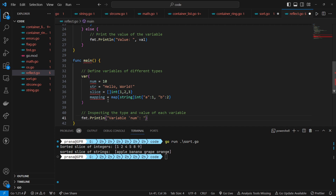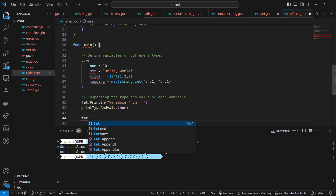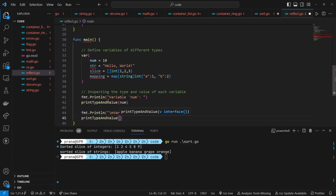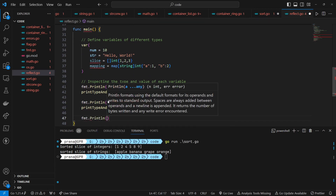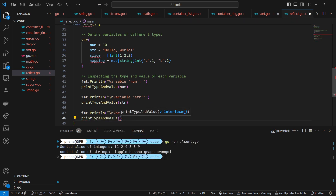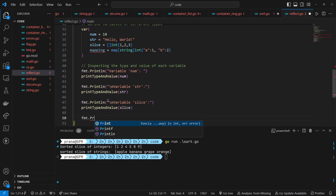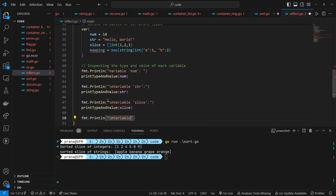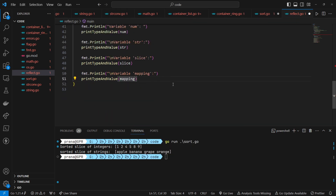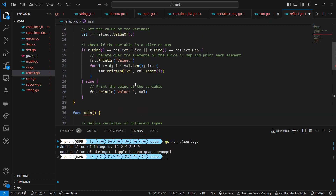We inspect the type and value of each variable by calling the printTypeAndValue function for each variable. It prints a message indicating the variable being inspected, e.g. variable number, variable str, etc., and calls the printTypeAndValue function for each variable, passing the variable as an argument. The printTypeAndValue function prints the type and value of the variable passed to it.